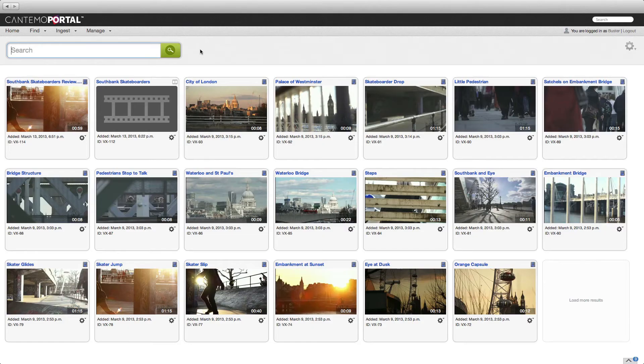Sending one clip at a time to Media Composer could get a little tiresome. Fortunately, you can send a collection or the contents of your media bin in one action. In this example, we'll create a search in Portal.